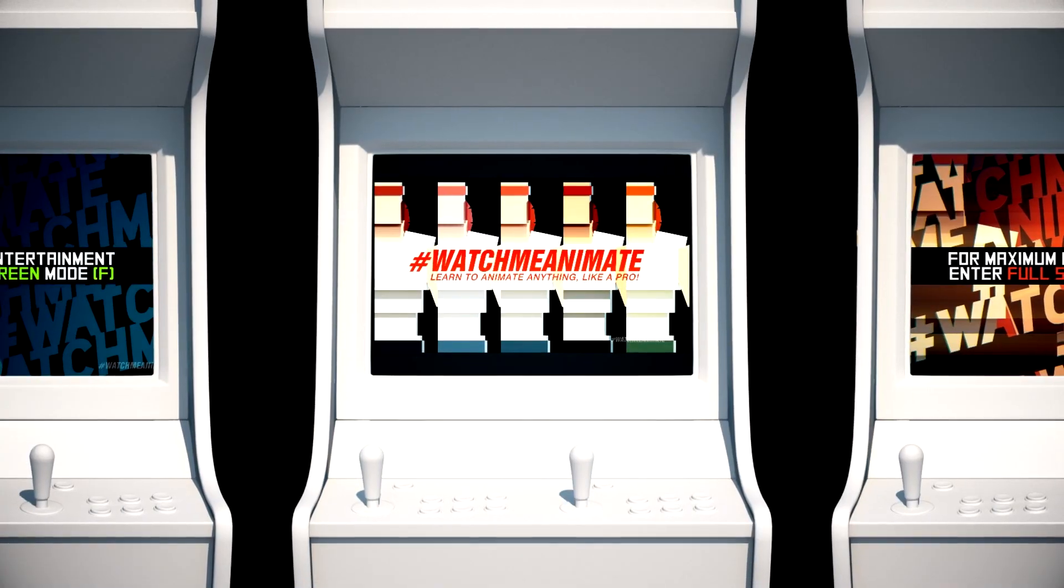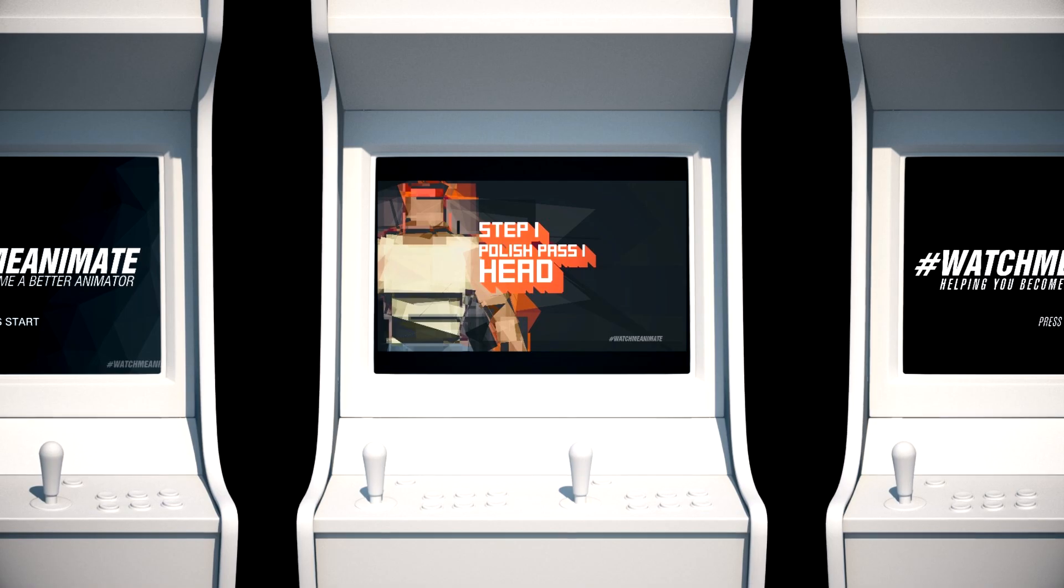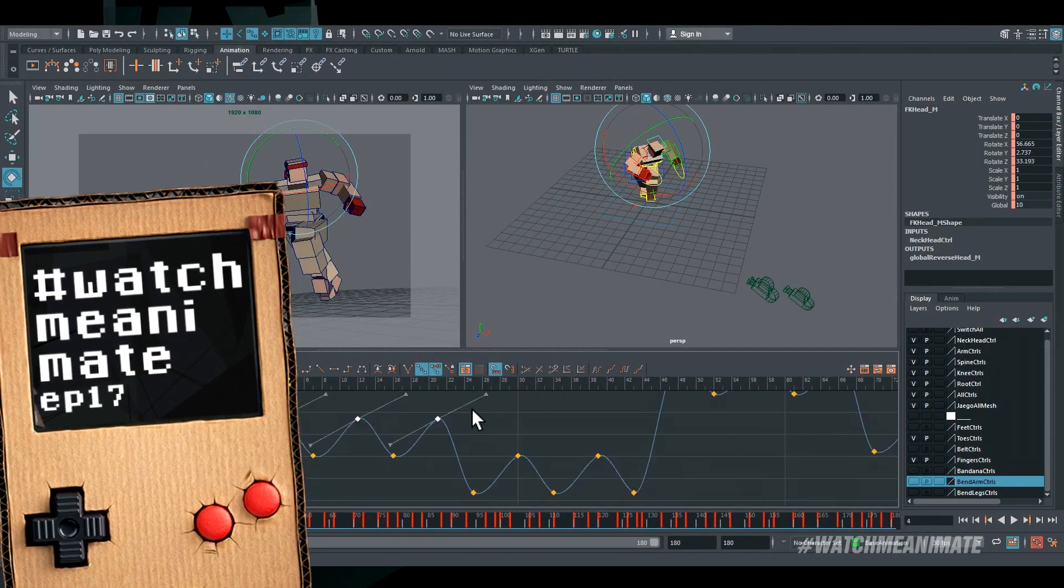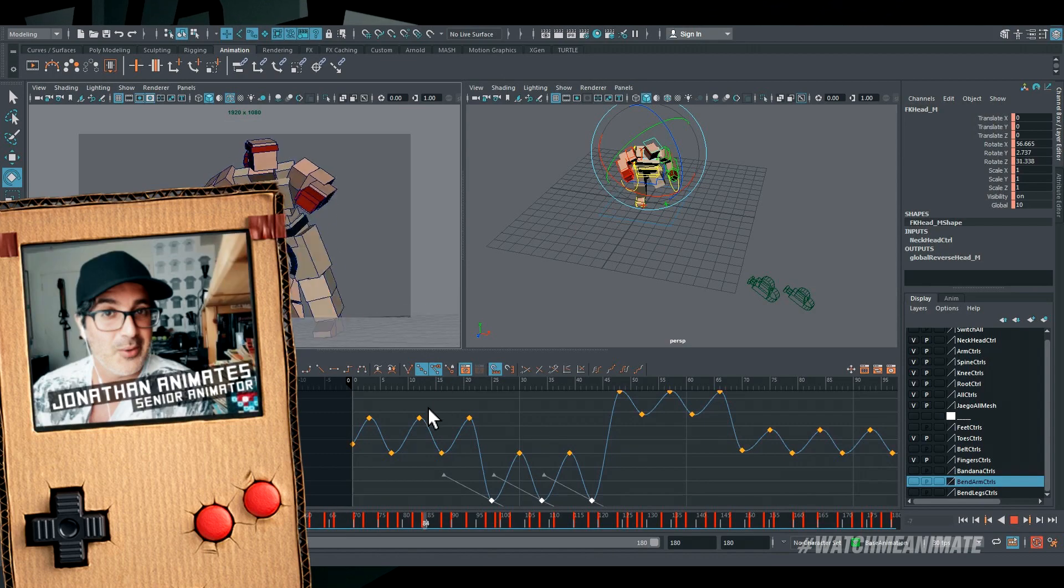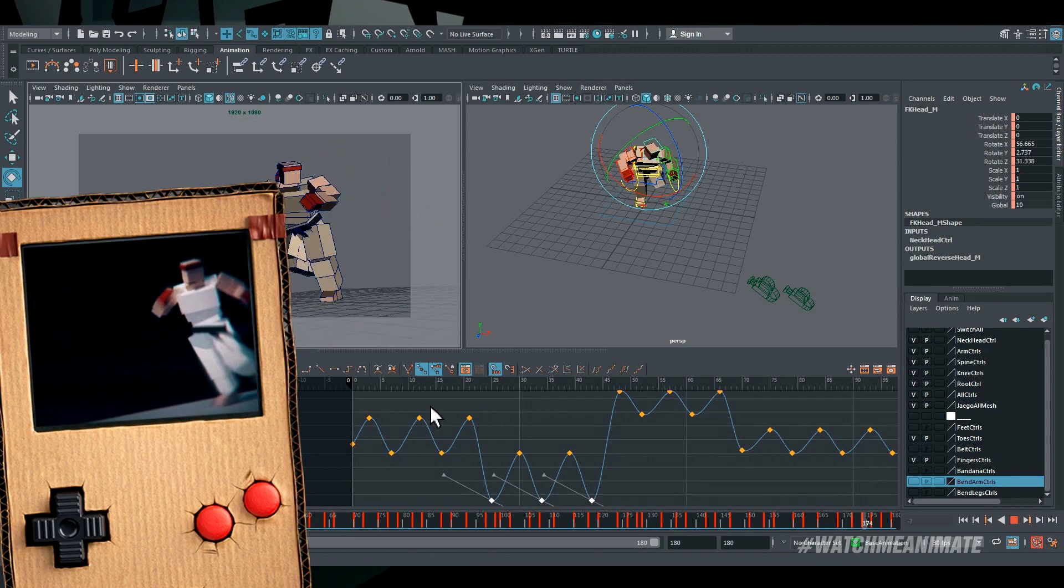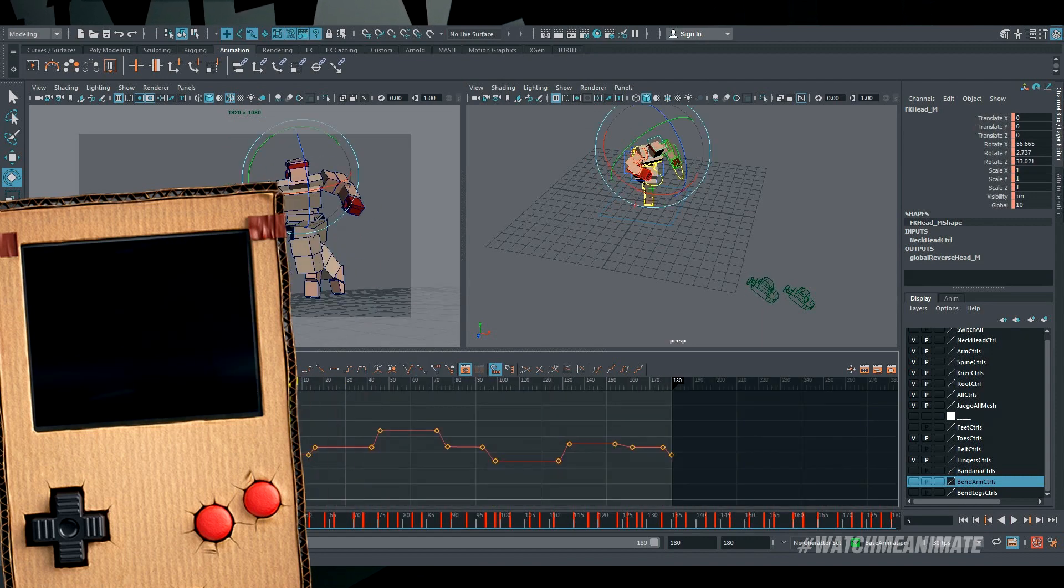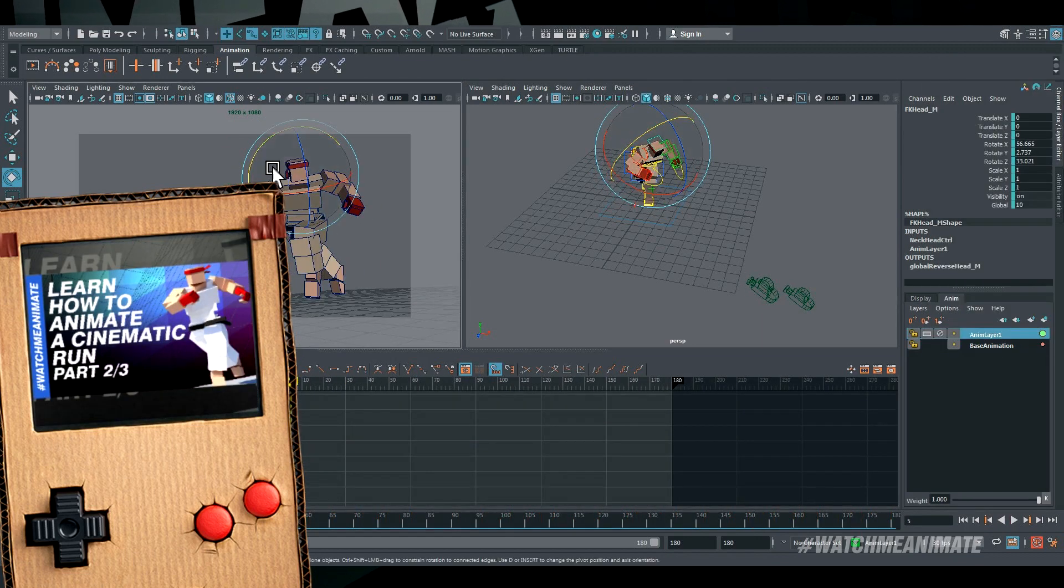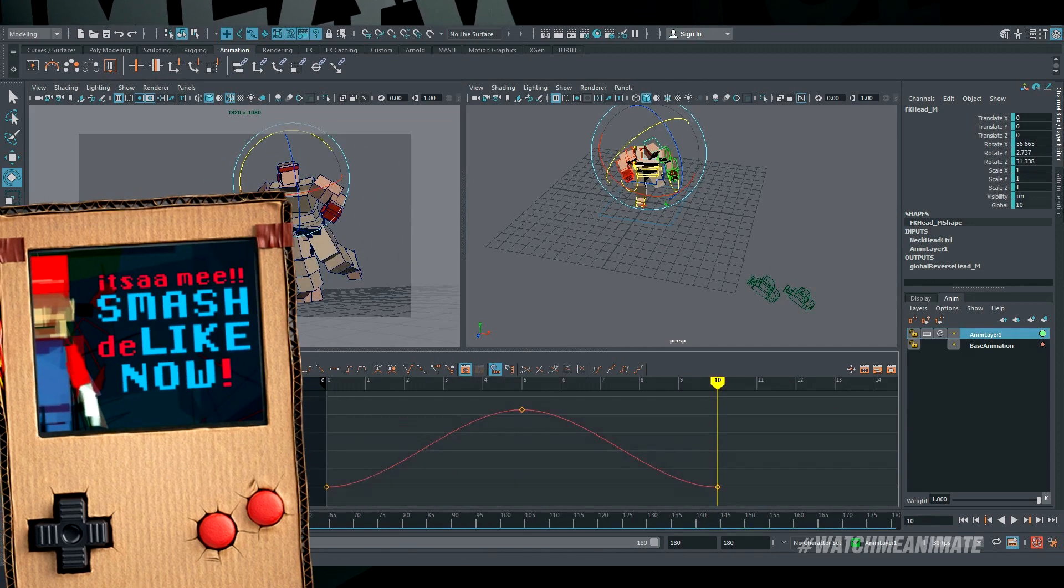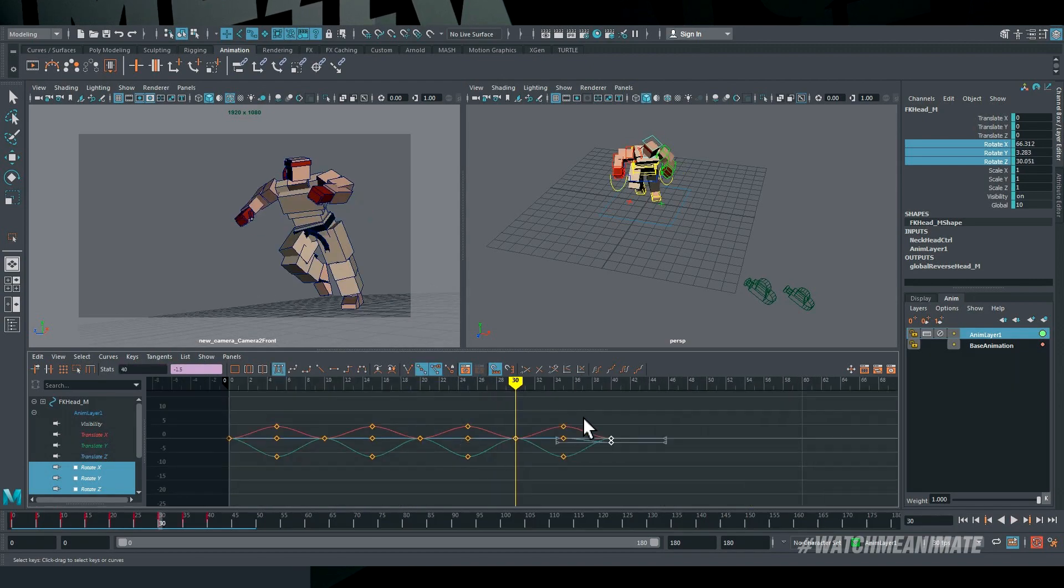It's time to let John show us how it's done. Let's begin! Welcome back to the channel, my friends. This is Watch Me Animate episode number 17. My name is Jonathan Abenheim and this is the finale episode for our cinematic run in Maya. I'm continuing where we left off in part two. If you haven't watched it yet, check it out. This time around, it's all about polishing the animation until it looks awesome.